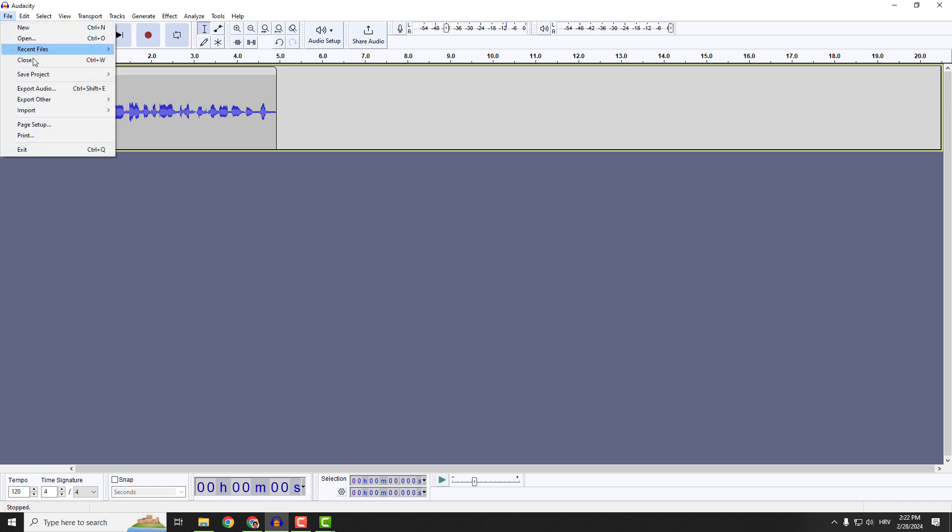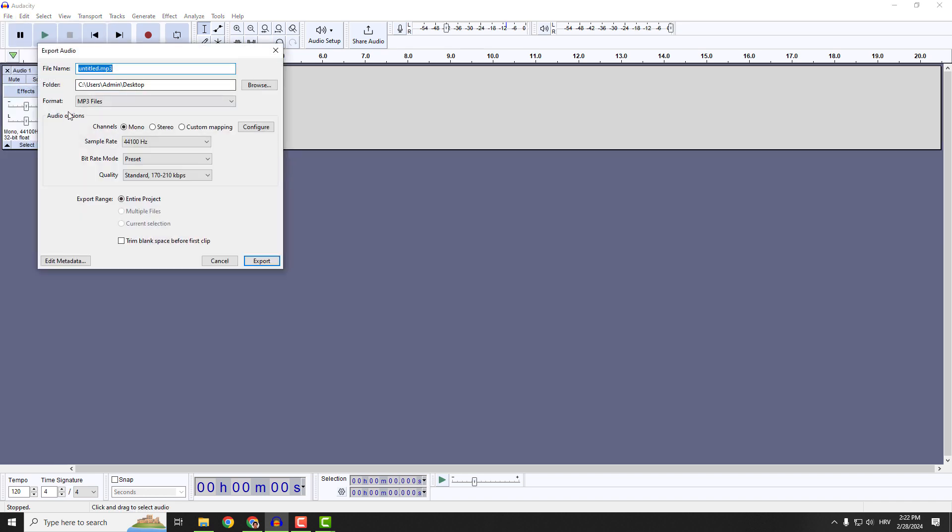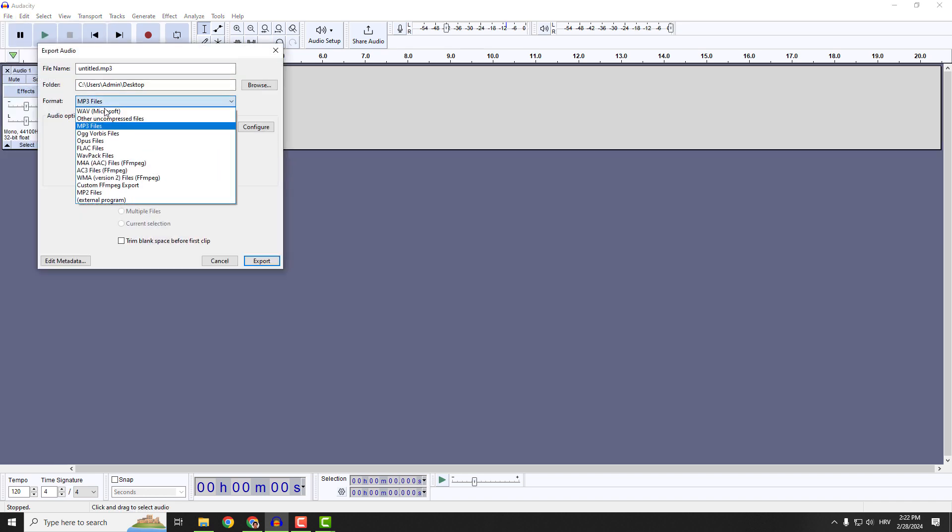To do that, go to file over here, click export audio and under the format over here,